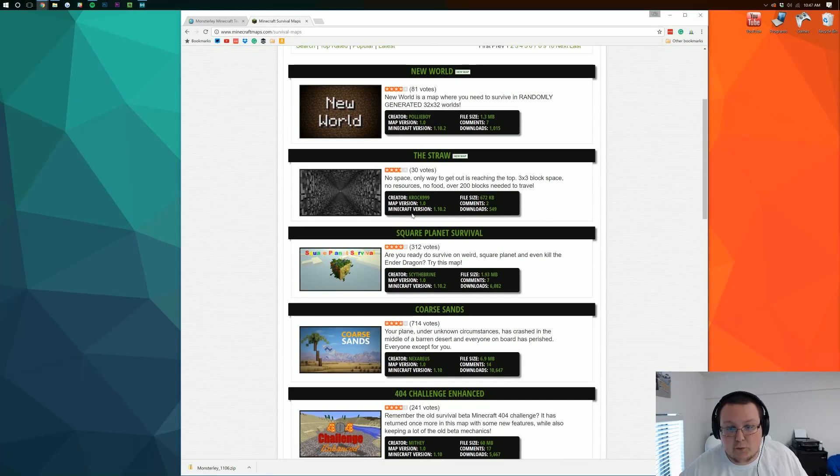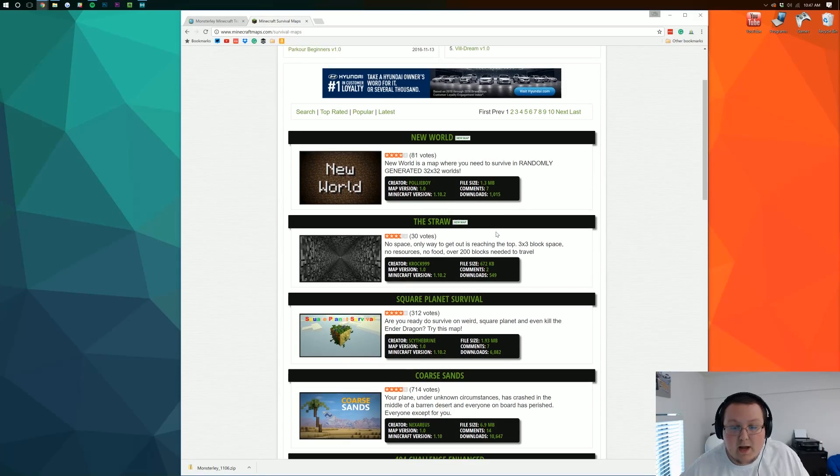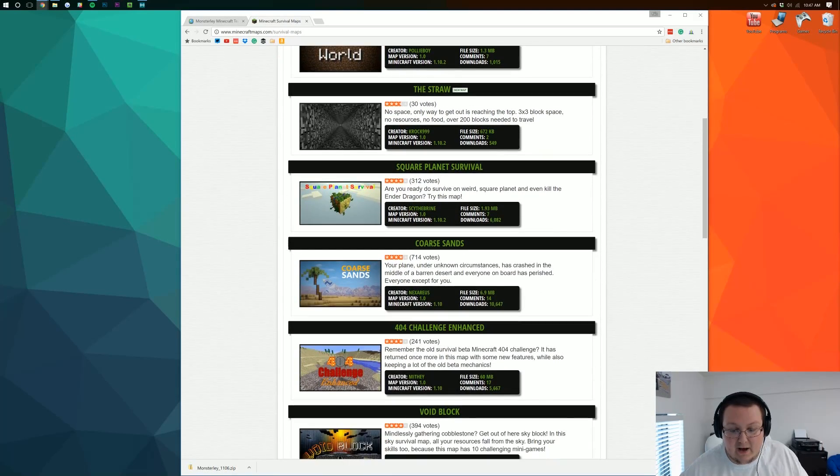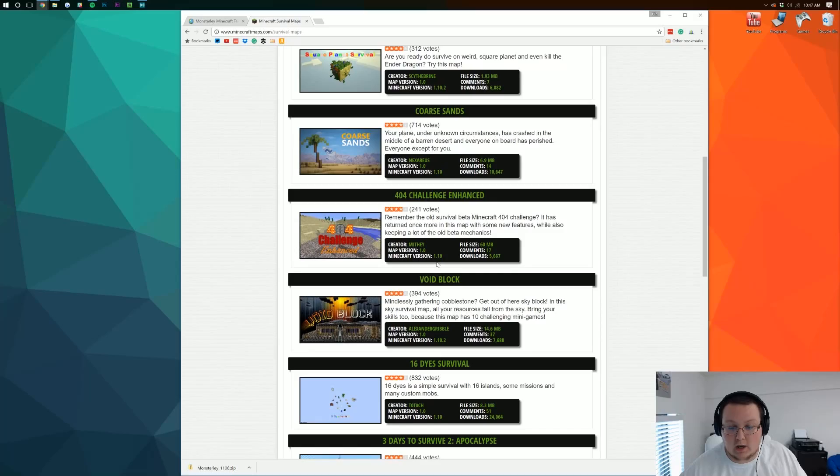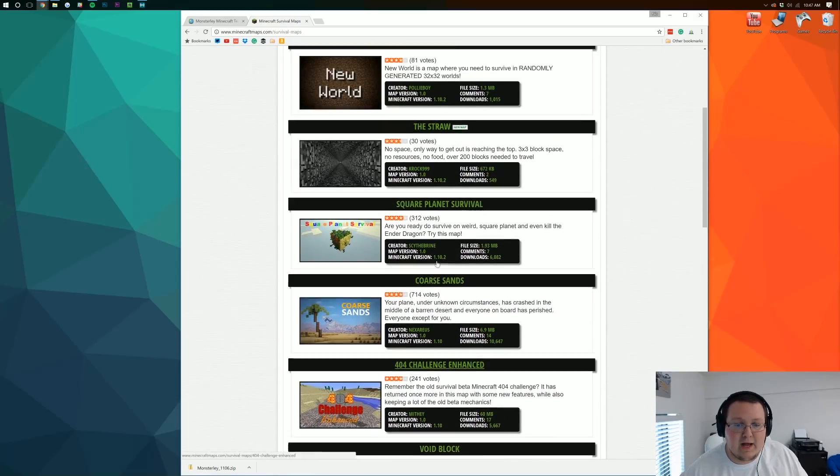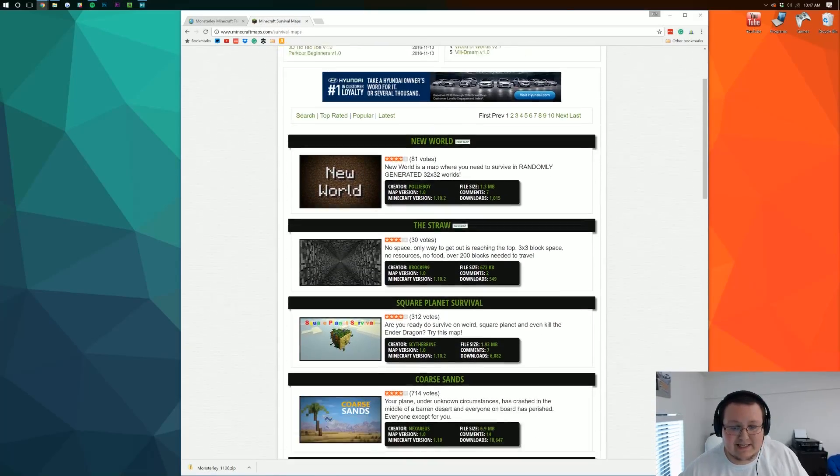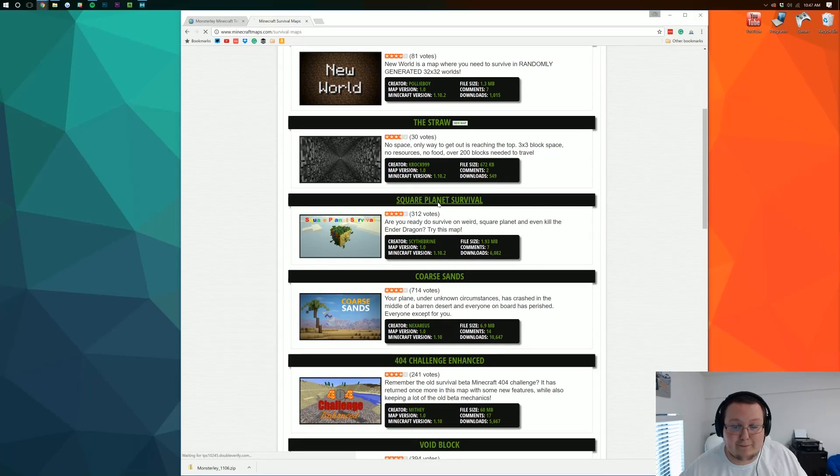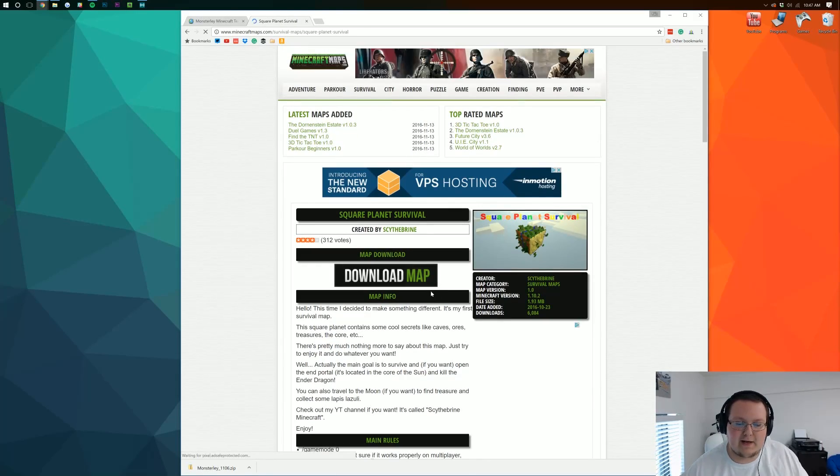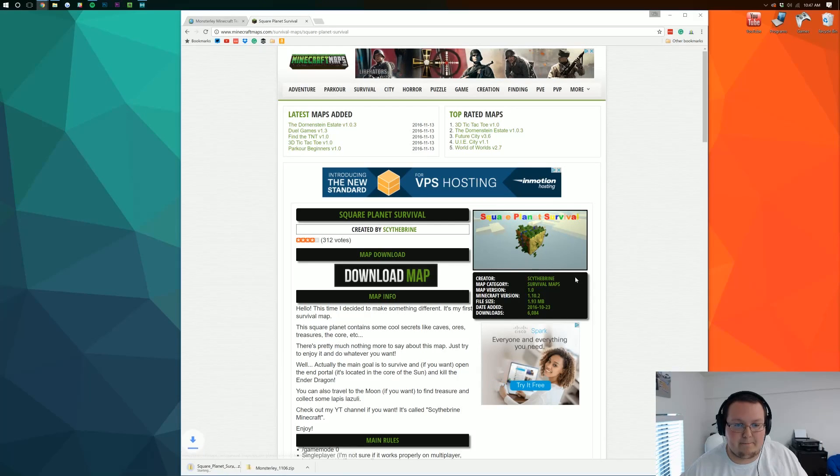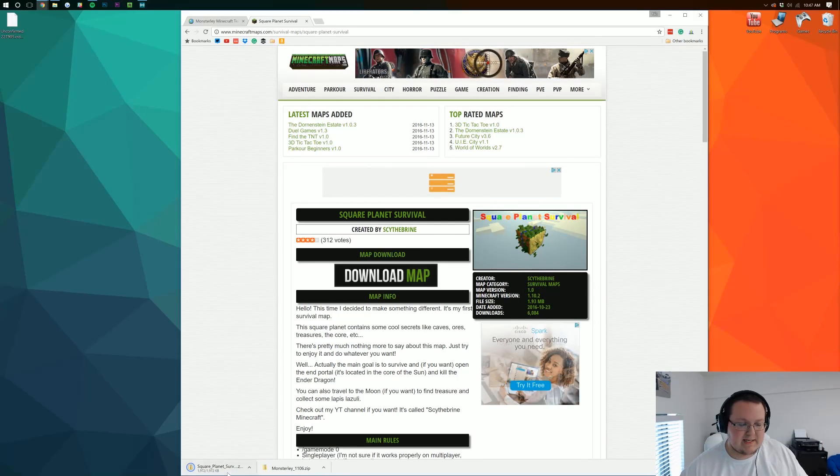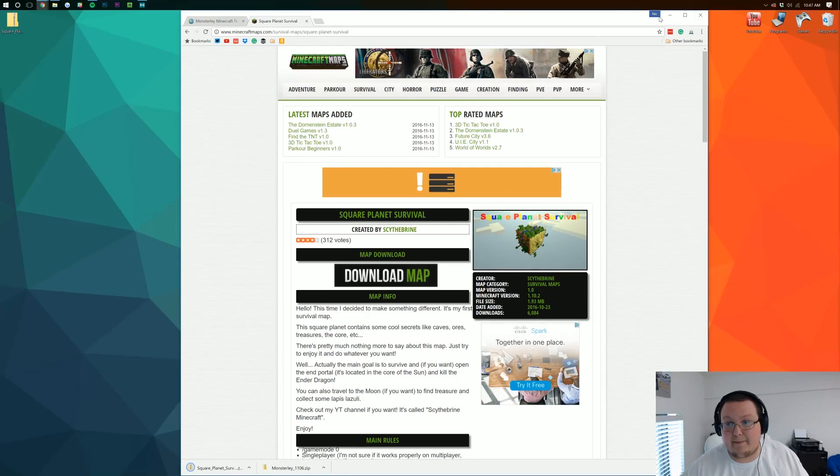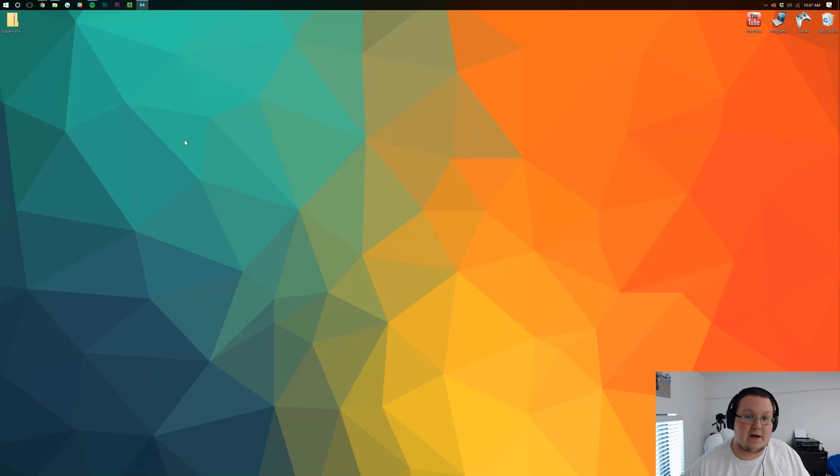But what we're looking for here is one that's compatible with 1.11. Now, none of them are. Why? Because 1.11 came out about 20 minutes ago and nothing's updated to 1.11 yet. Luckily, I know SquarePlanet Survival does work. So let's go here and click the big download map button. It downloads it and for me, it goes to my desktop. It might be in your downloads folder. If it is, go there and get that.